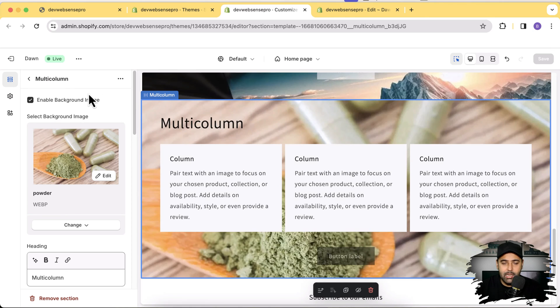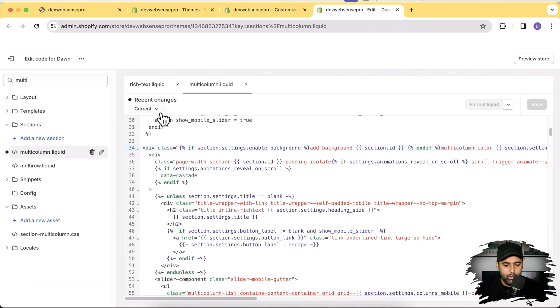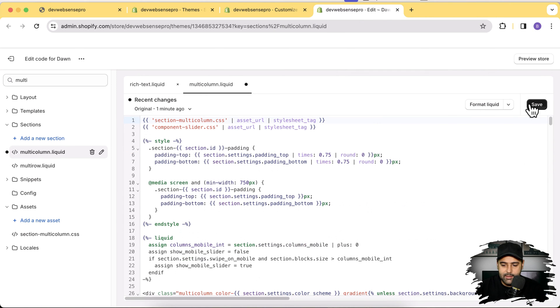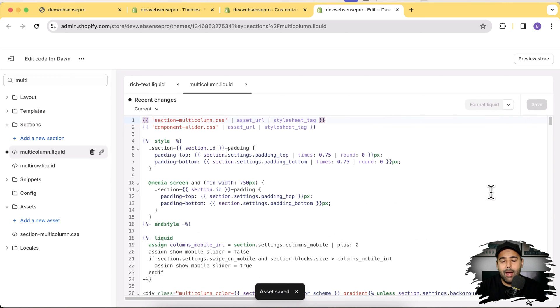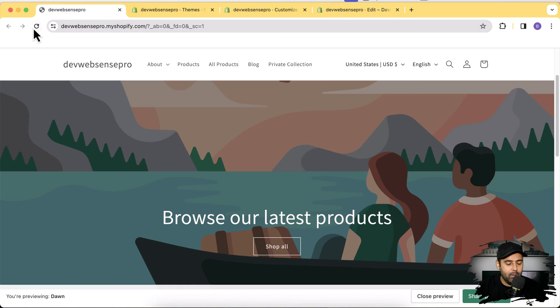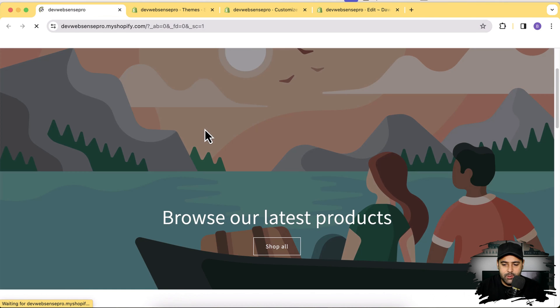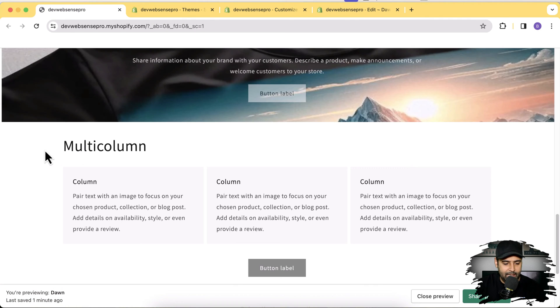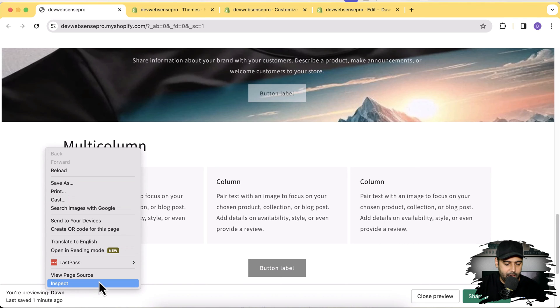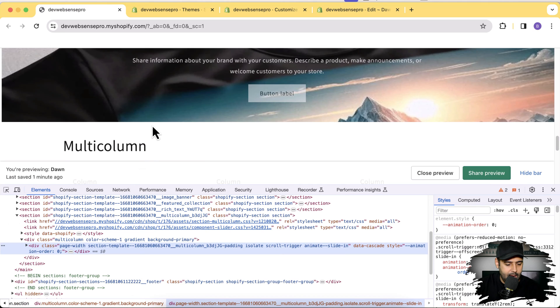That's how you can easily add the background image feature. There is also another way to do this without editing the liquid code — just using CSS. Let me revert the multi-column section back to its original code and hit Save. To add a background image without editing liquid, first find the section ID using Inspect Element: right-click on the multi-column section and click Inspect.